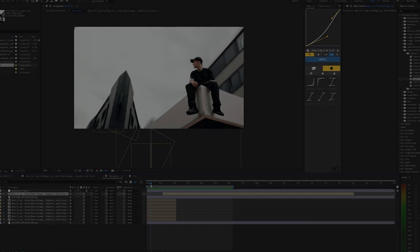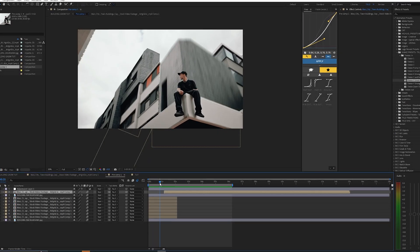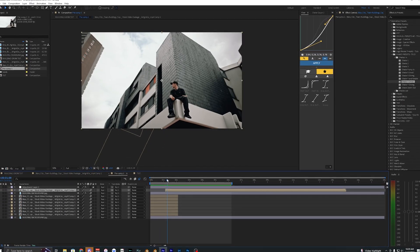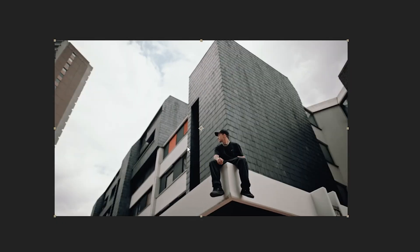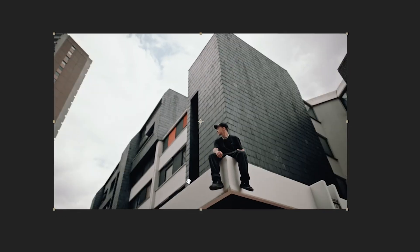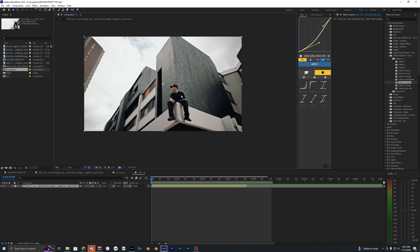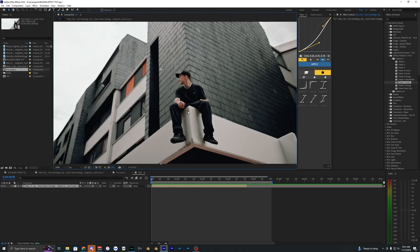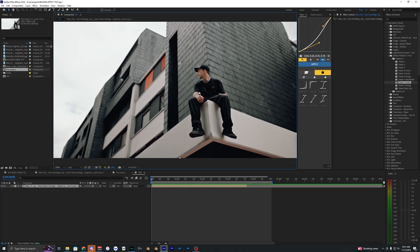Welcome back to another video. In this tutorial I'm going to be showing you how to make your buildings grow in After Effects. I'm going to be using footage with a few different buildings in the background, and I also have a person sitting on the ledge of one building, which makes it a little more difficult, but there is a way to get around it with just a few more steps.